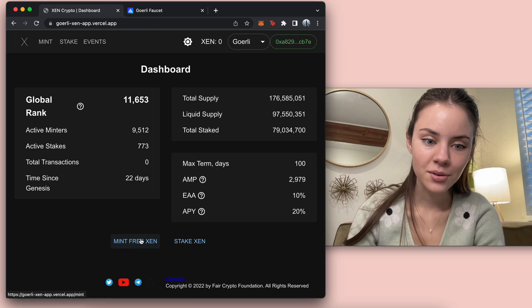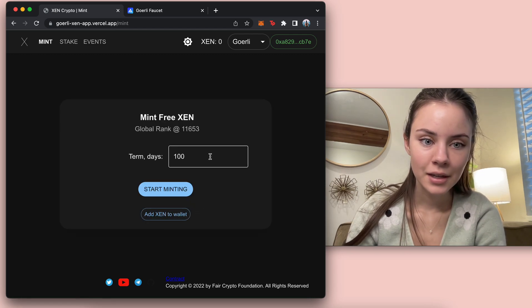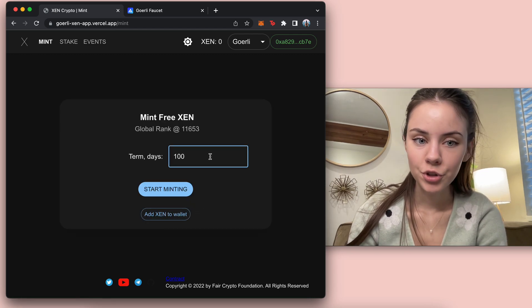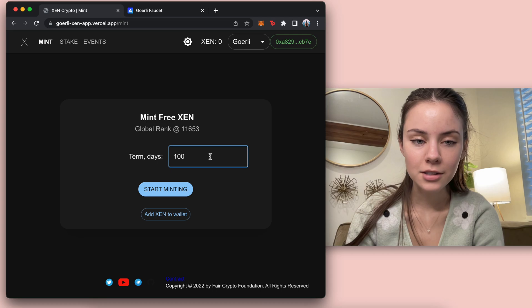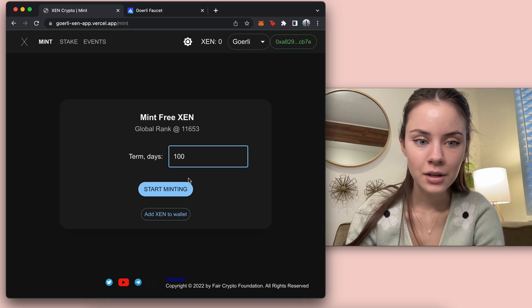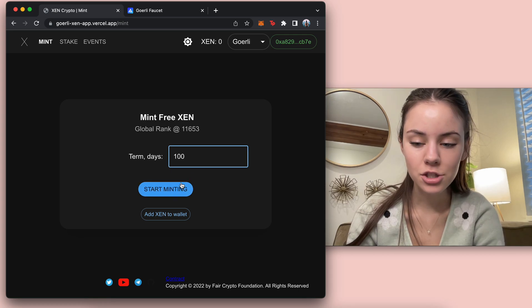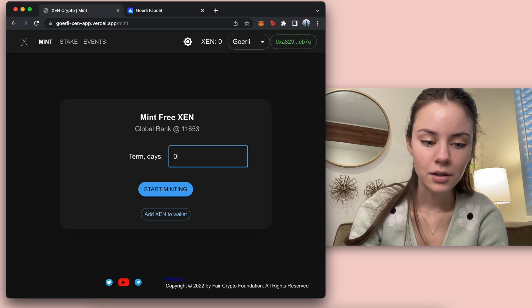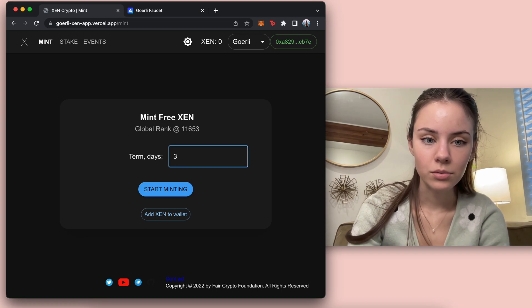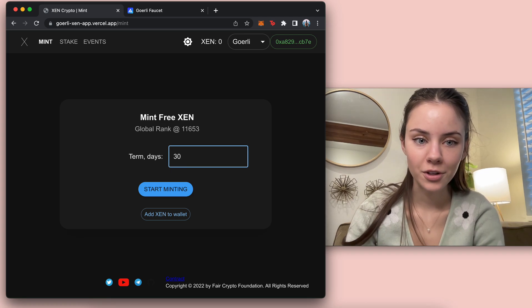Okay, so let's go into mint some. Great, let's do the max right now. So we can start minting. Actually, no, I don't want to do the max.